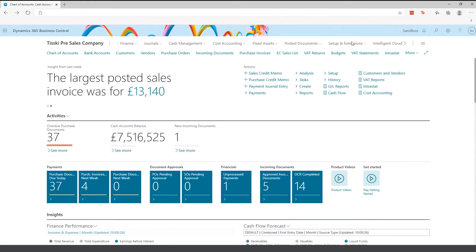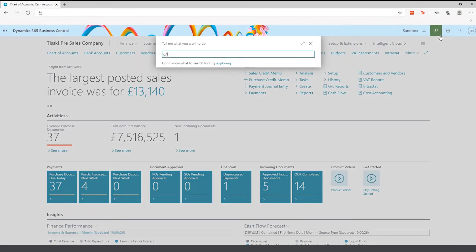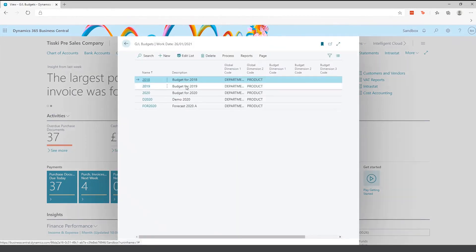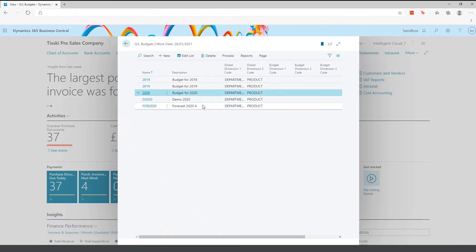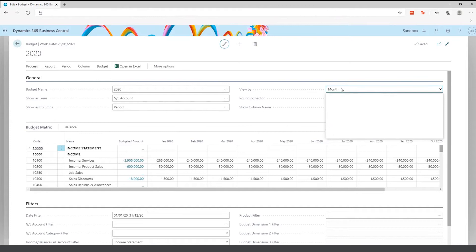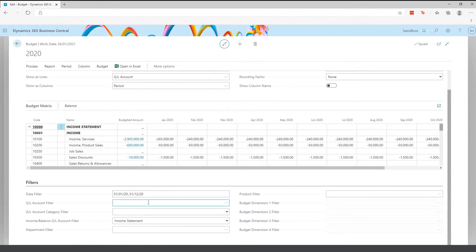Now I'm going to show you GL budgets. Business Central does have budgets — budgets and forecasts are one and the same within the system. I can see I have a budget for 2020 and a forecast for 2020. Within the budget you can specify different monthly periods — monthly, weekly, daily, or yearly. Most people use monthly. You can specify dates and filter by global dimension, for example by department.